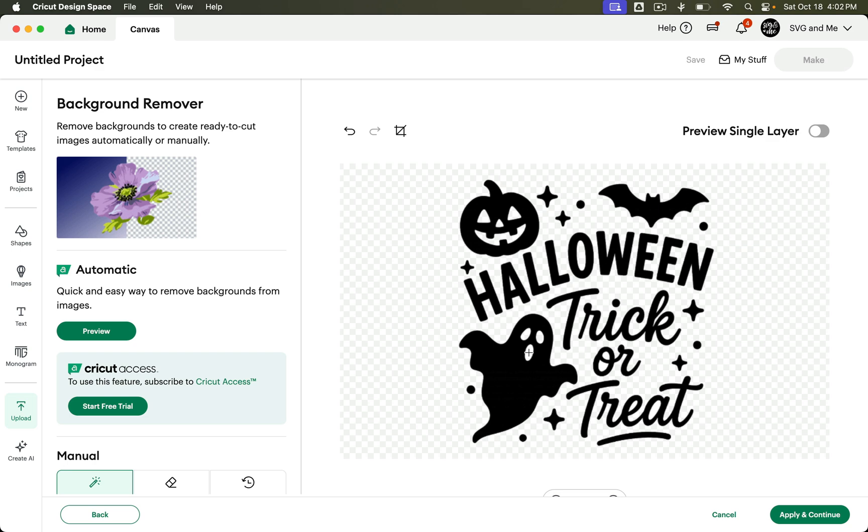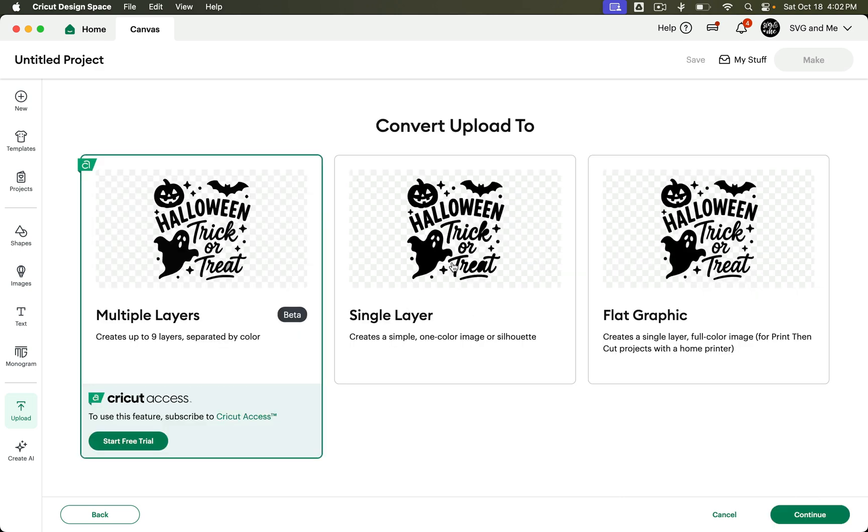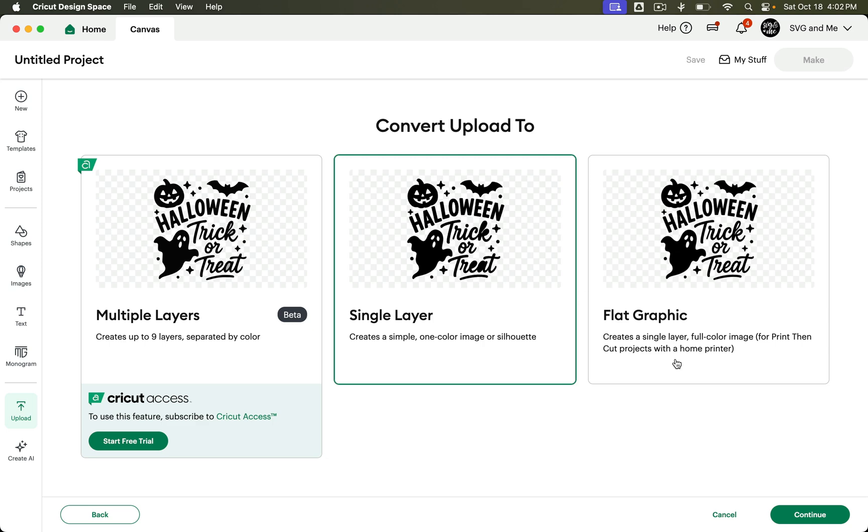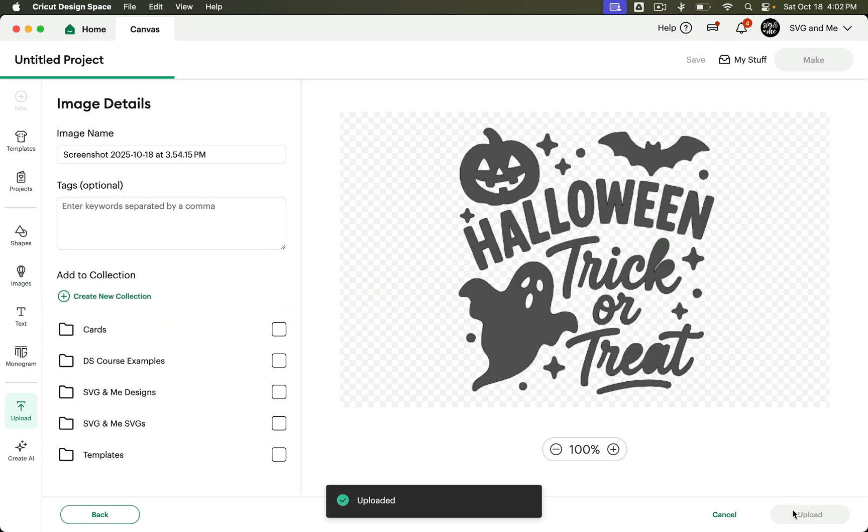But once you do that, I'm not going to do it all just because it is so time consuming, but let's just hit Apply and Continue and save it as a single layer because I'm just wanting to cut it. And we'll continue and upload.